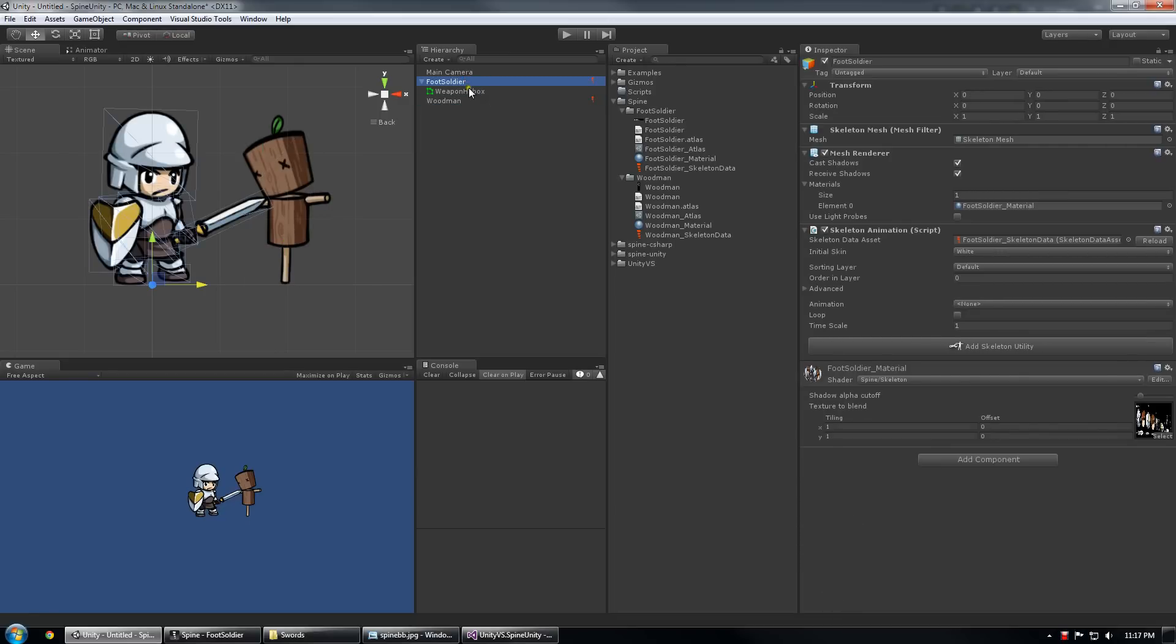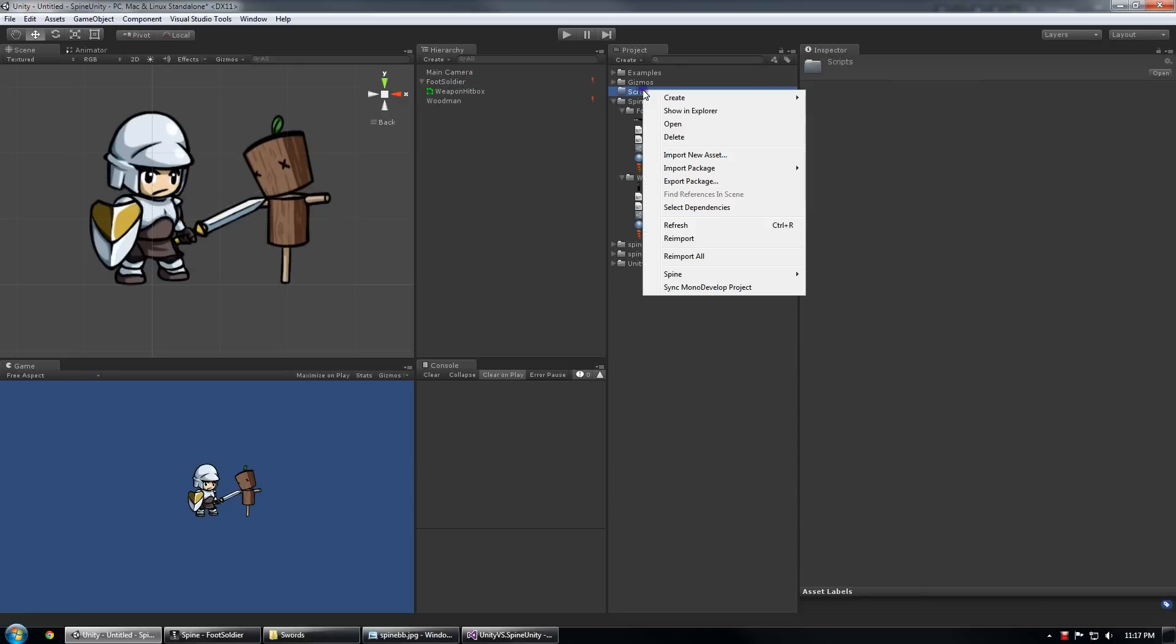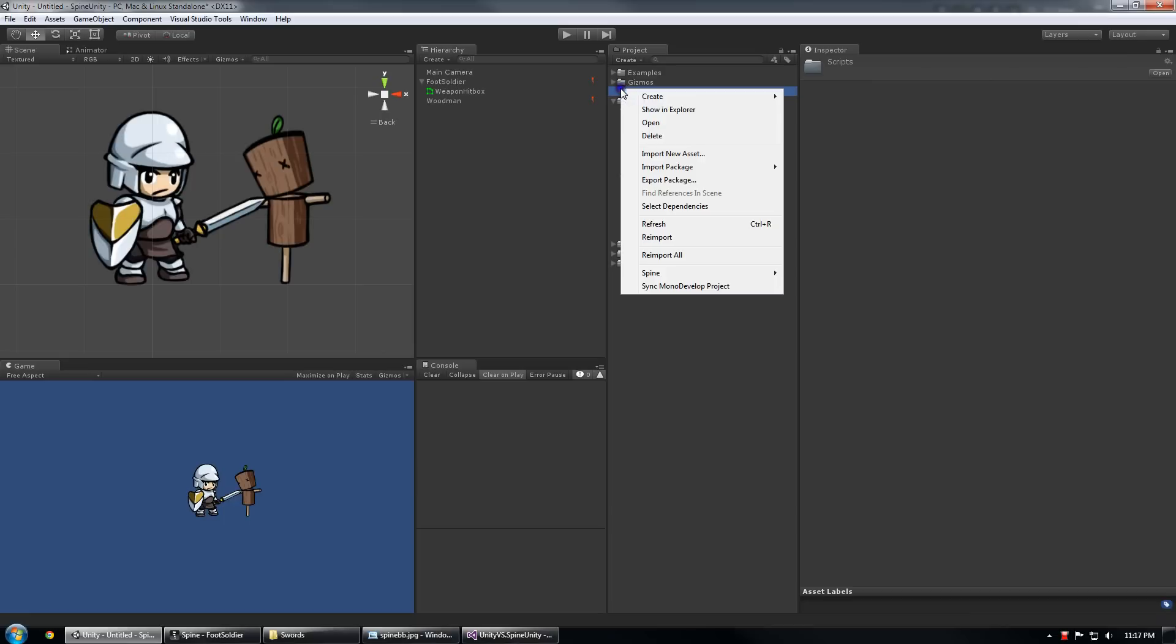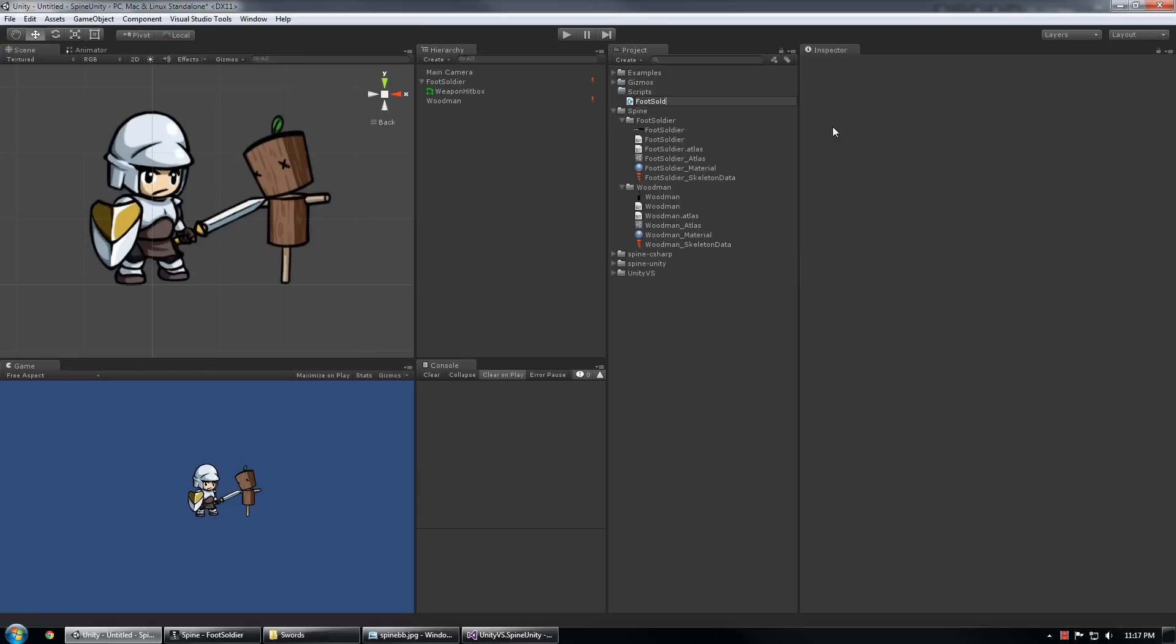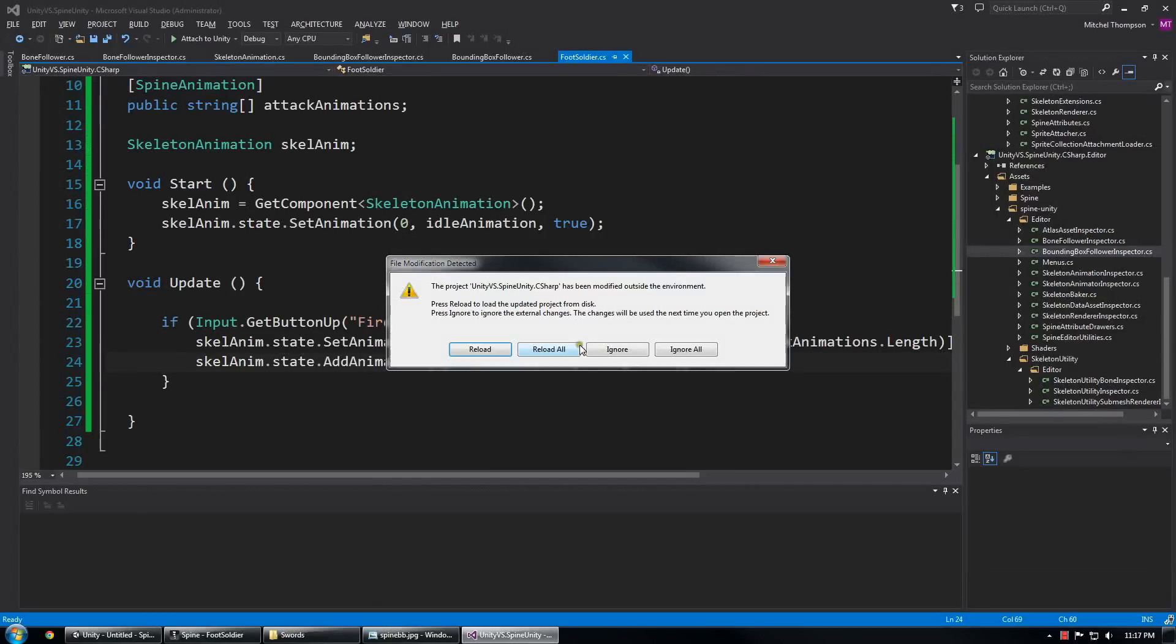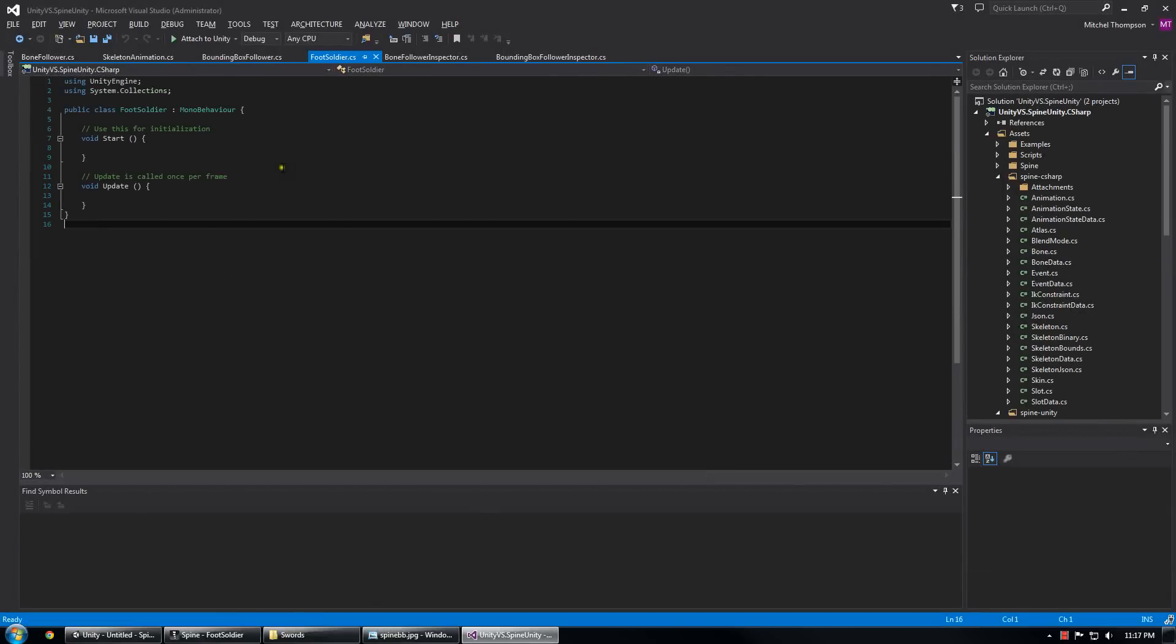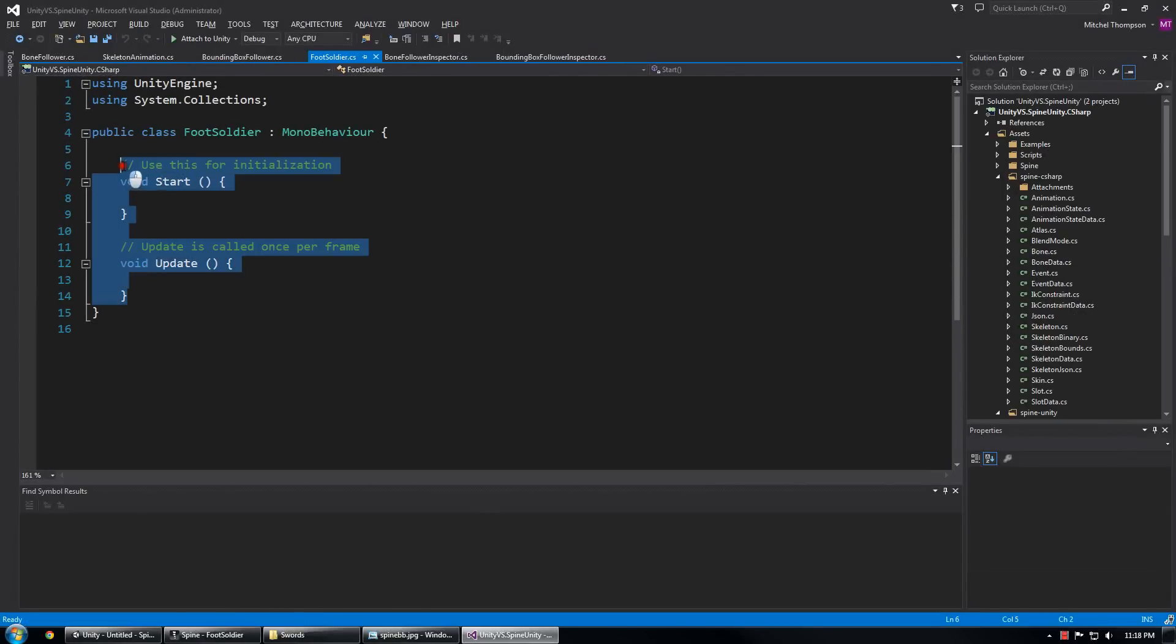So now I've got my scene kind of set up the way I want it. I want to create a controller for the foot soldier. So I've already created a scripts folder, so I'm going to create a new script called foot soldier. Reload all that stuff.